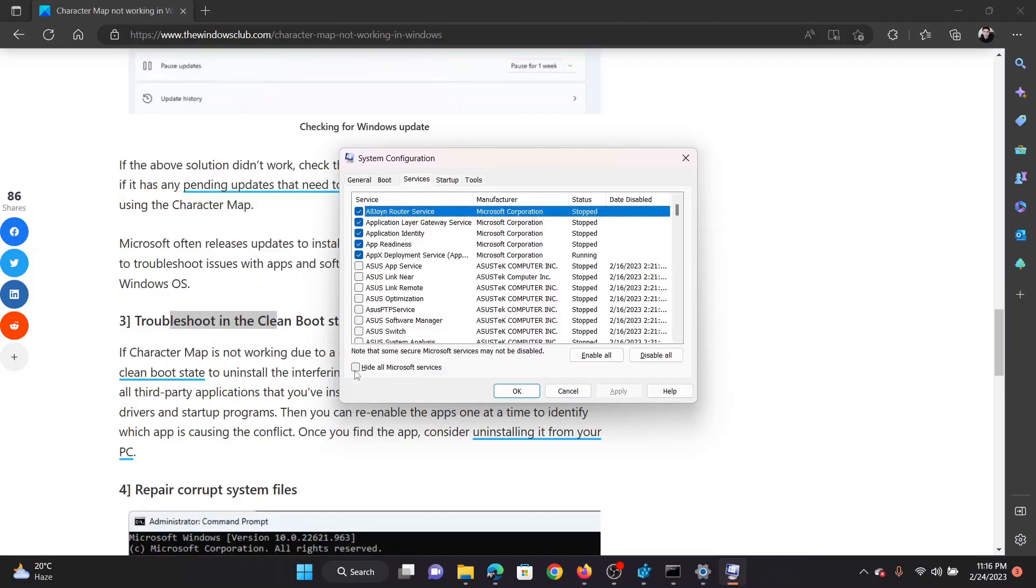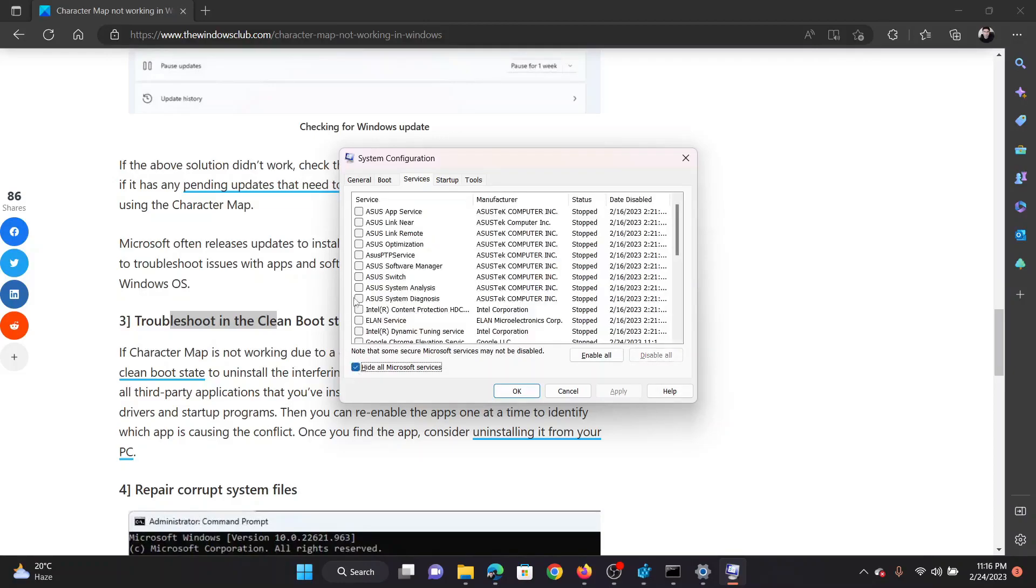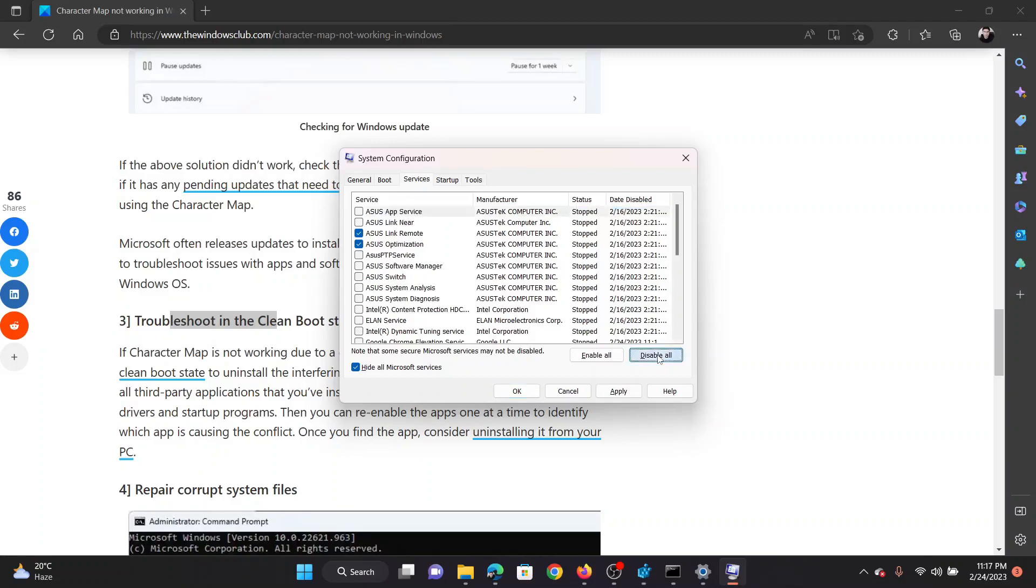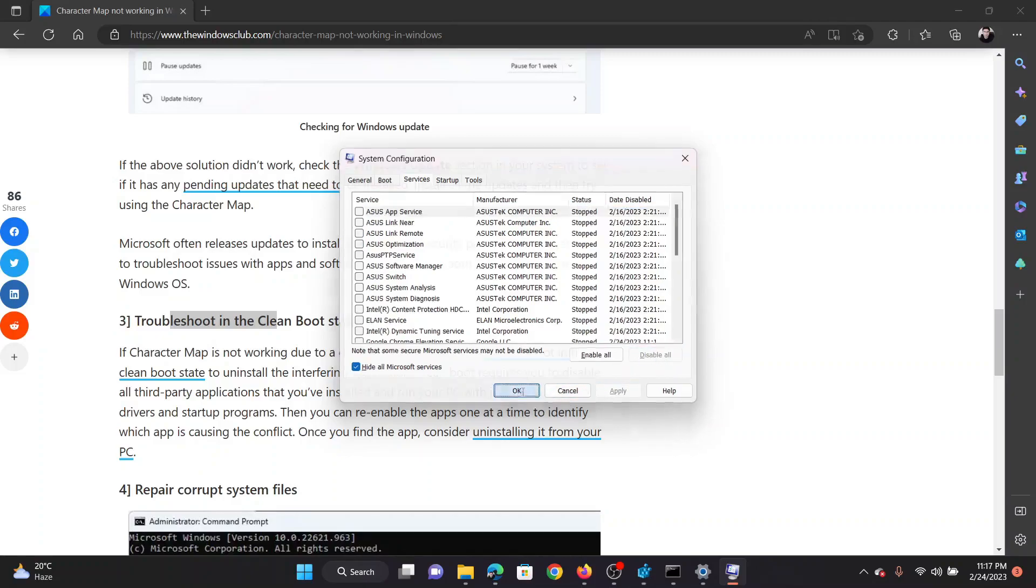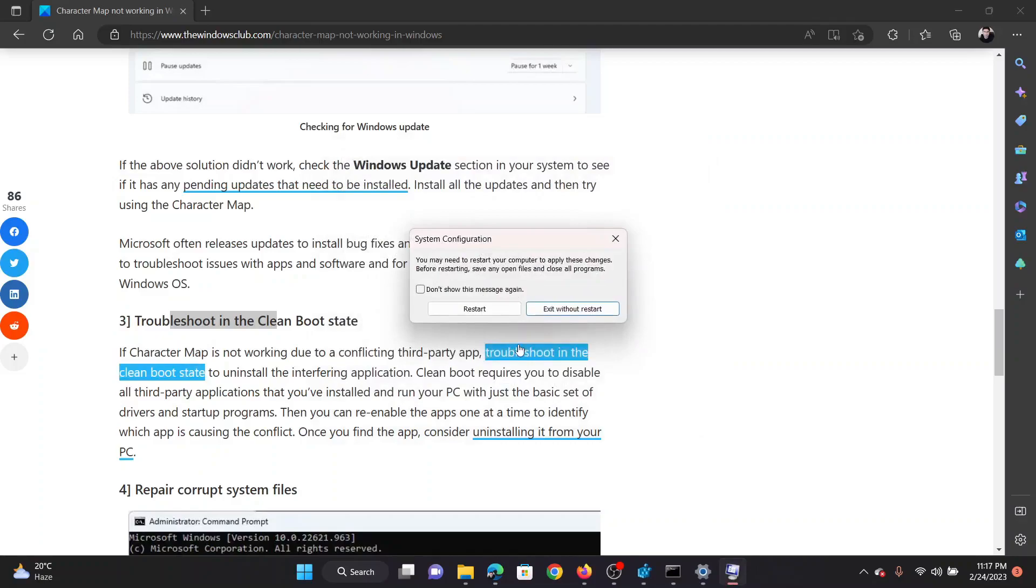Check the box associated with Hide all Microsoft services. If any of the services is checked, please click on Disable All. Finally, select Apply and then click OK to save the settings. You will be prompted to restart your computer and you can click on Restart to reboot the system in the clean boot state. After that, you can use a hit and trial method to find the troublesome program.